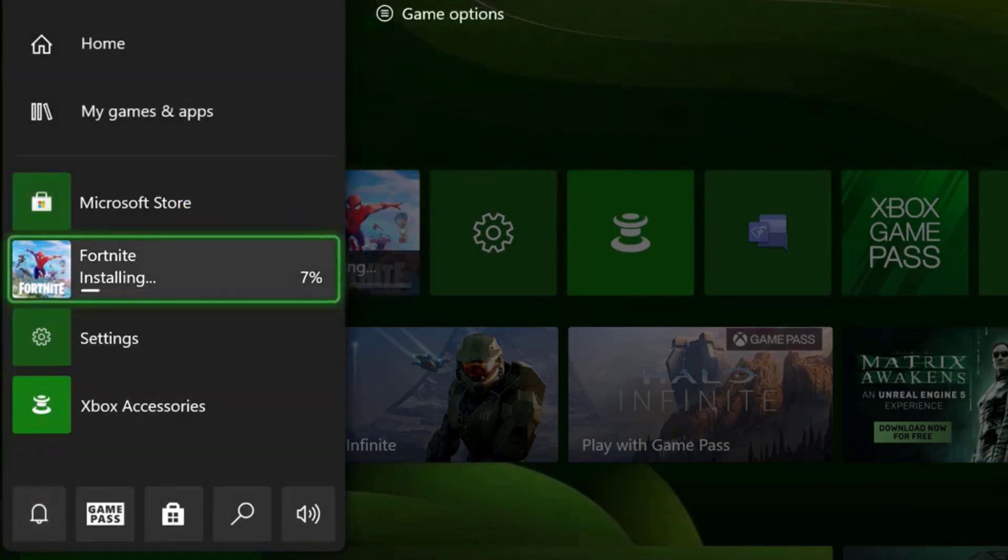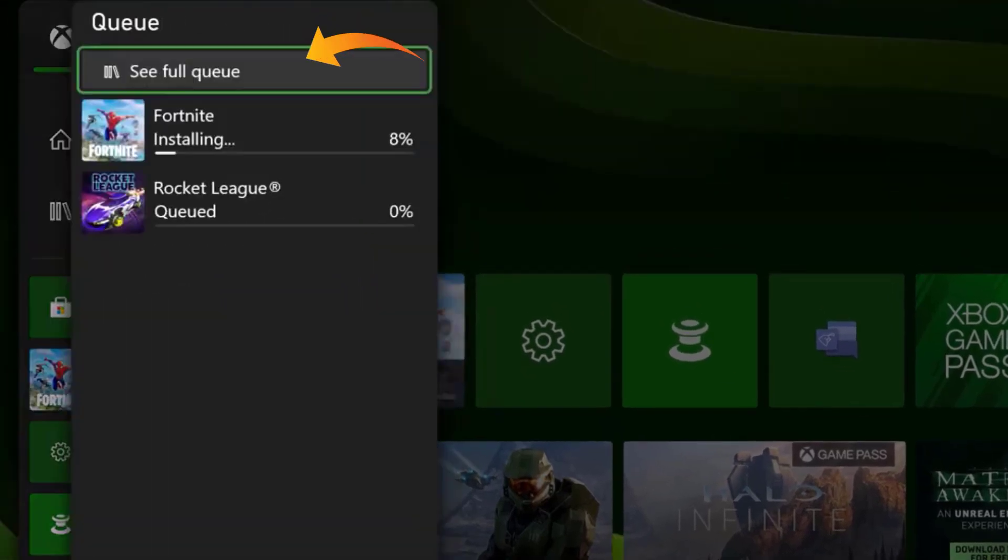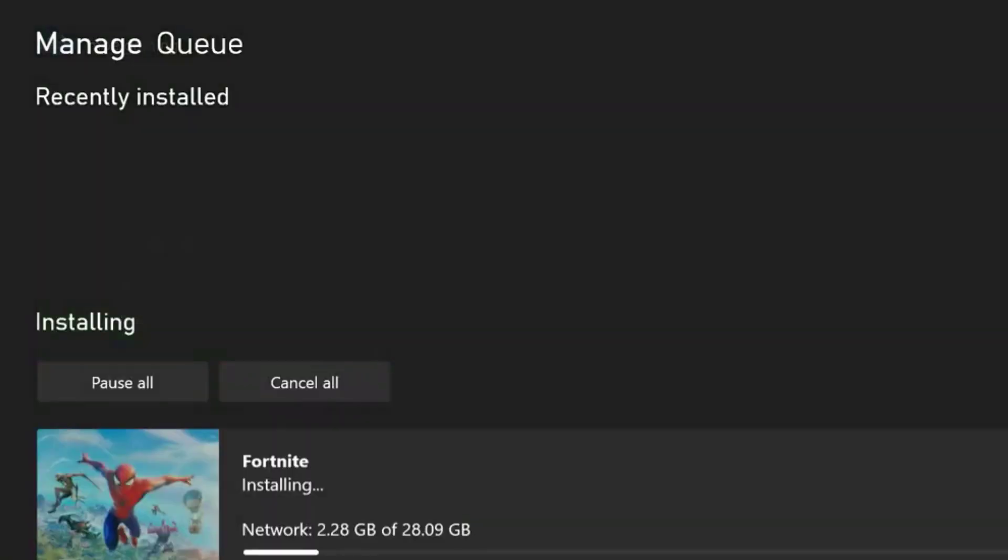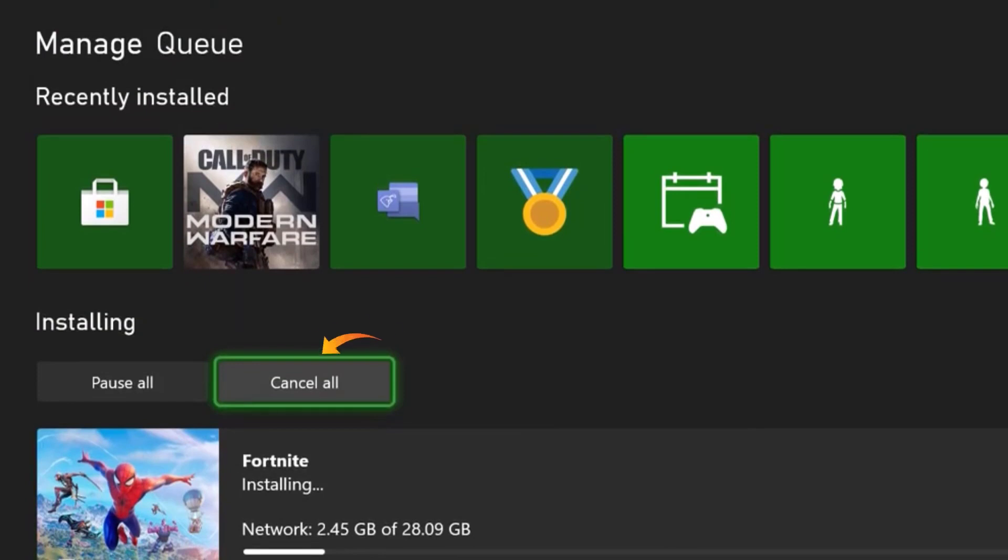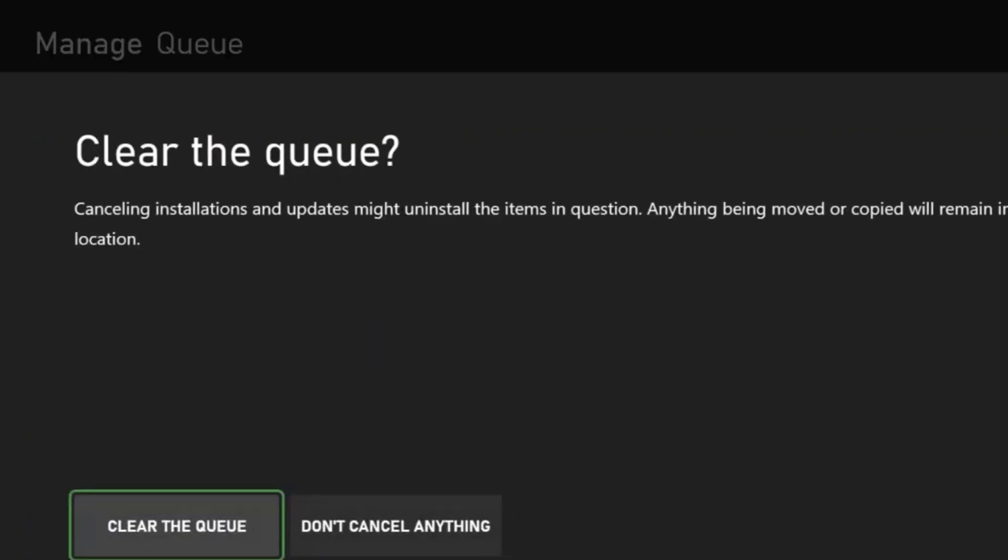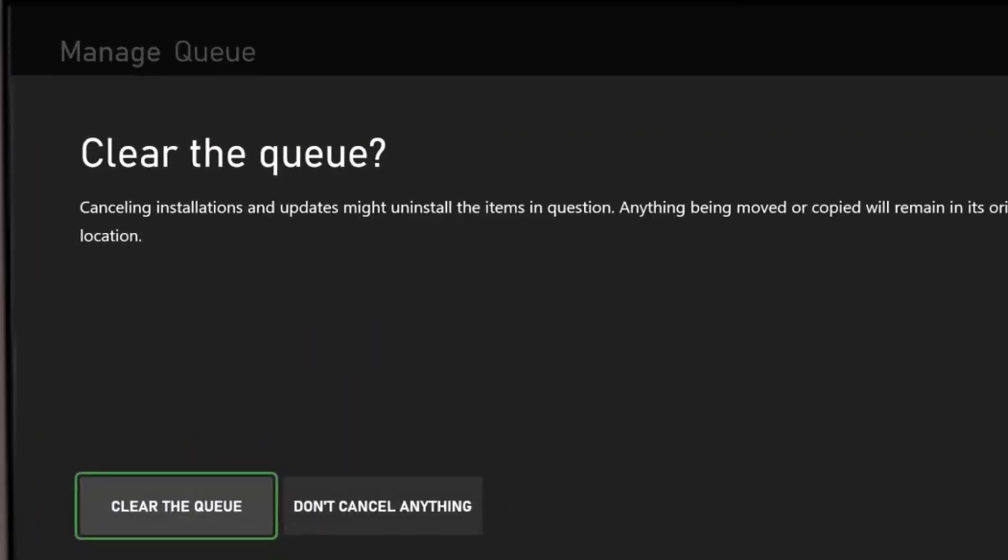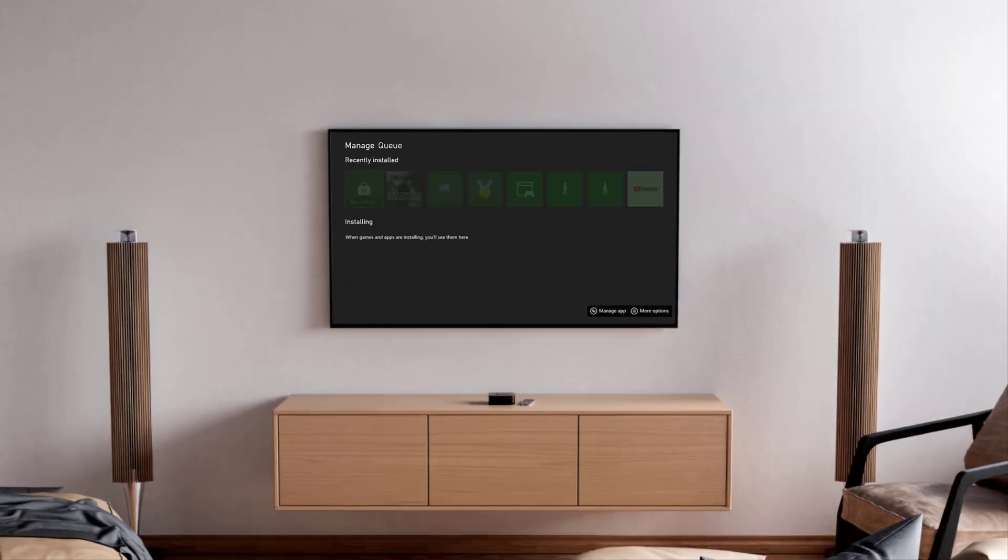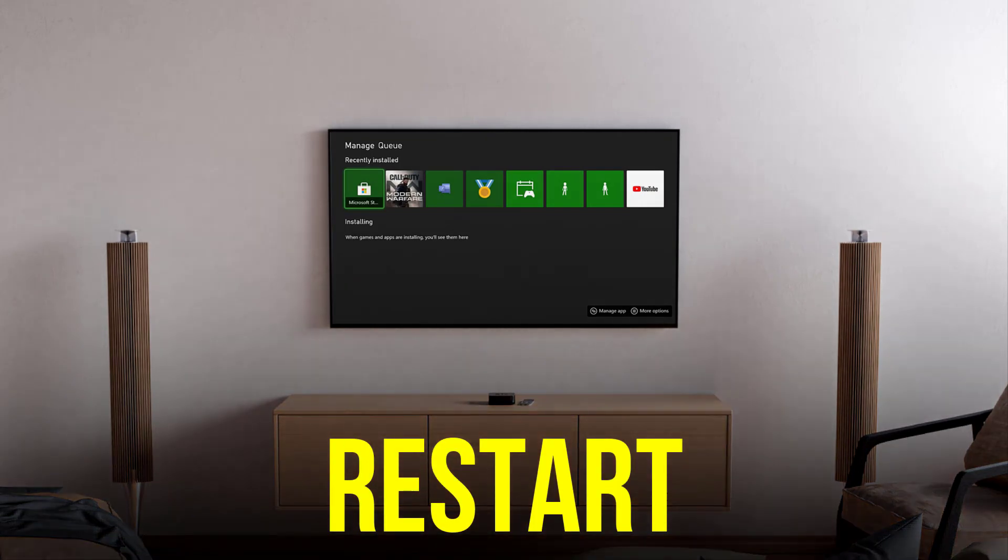After that, go to see full queue. Here, what you need to do is press cancel all and then clear the queue. Once you do this, you need to actually restart your console and then turn it back on.